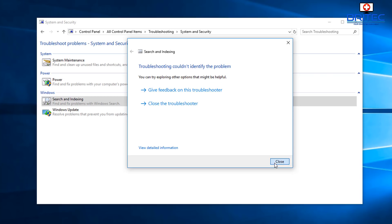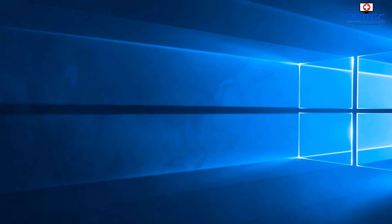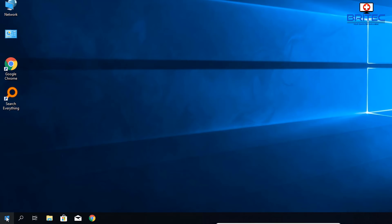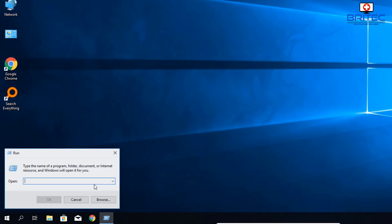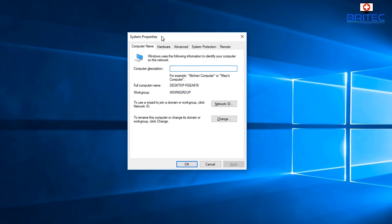If a reboot resolves the problem, great. If not, continue watching. Go to the Start button, right-click, and select Run. Type 'sysdm.cpl' and click OK. This opens the System Properties box. You can navigate to it manually, but these shortcut keys are much quicker.